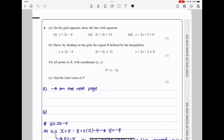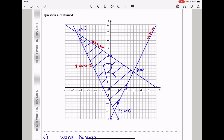Question 4a: on the graph, draw the lines y = 2x − 4, 2x + 3y = 12, and y + 2x + 2 = 0. To draw each line, find two coordinate pairs by substituting values of x. For example, for y = 2x − 4, when x = 0, y = −4, giving the point (0, −4); when x = 1, y = −2. Draw a straight line through those points. The three required lines were drawn as shown.